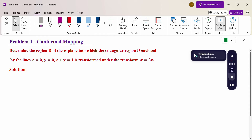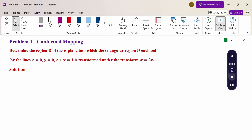Hello everyone, I am Dr. Gowdhanda Raman. In this section we are going to discuss a conformal mapping problem. Look at this problem: determine the region D of the W plane into which the triangular region D enclosed by the lines x=0, y=0, x plus y equal to 1 is transformed under the transformation W equal to 2z.